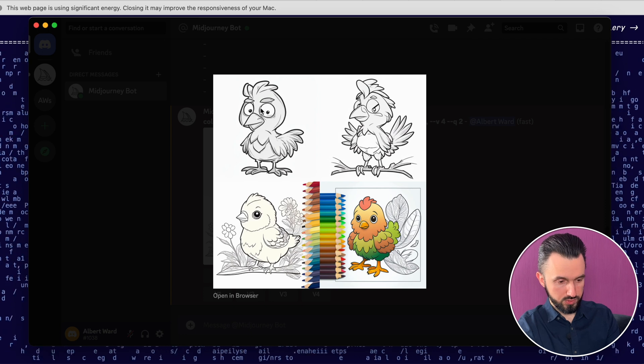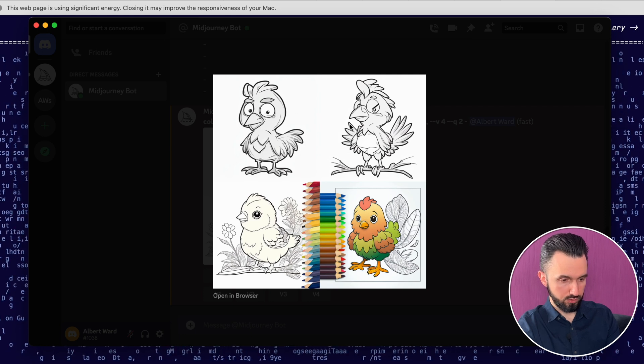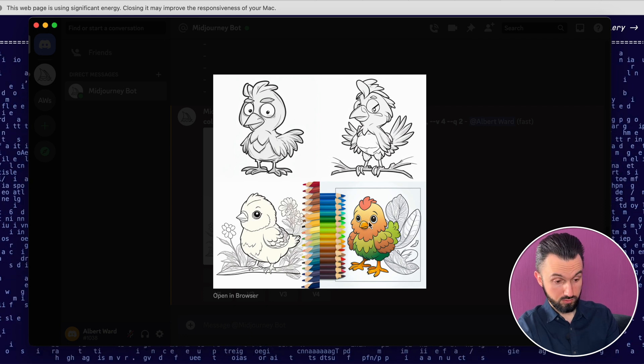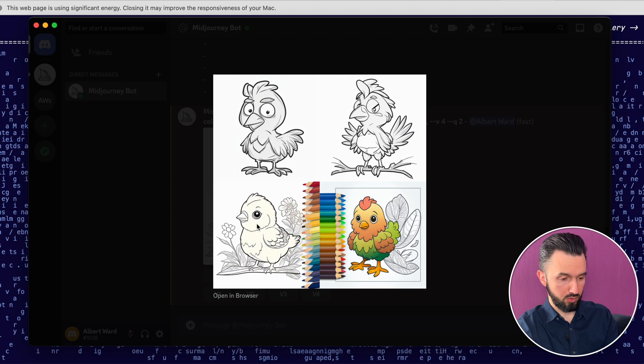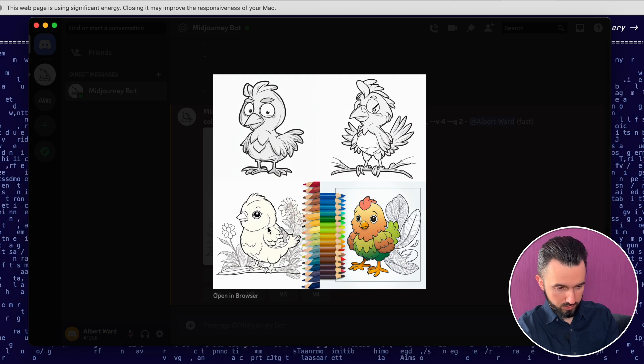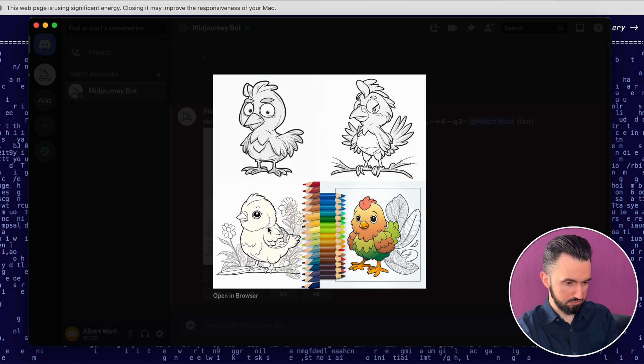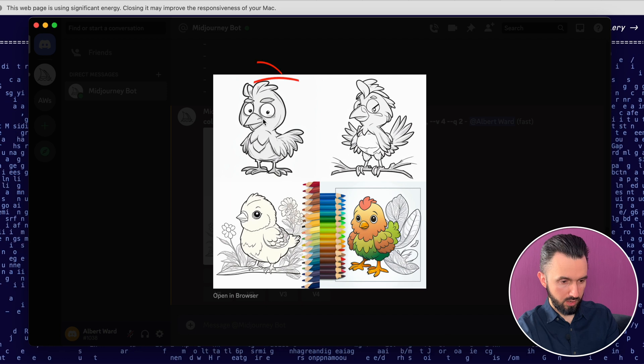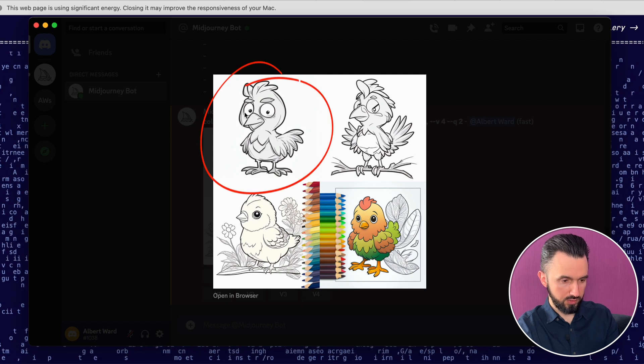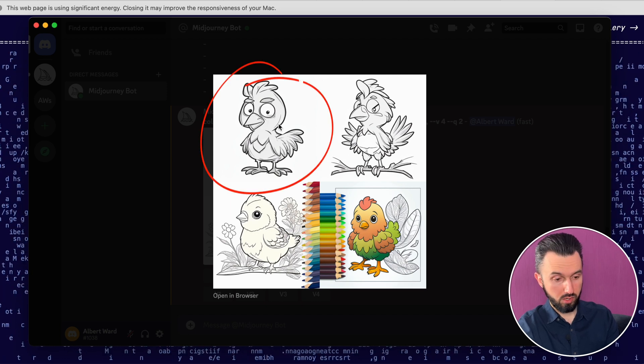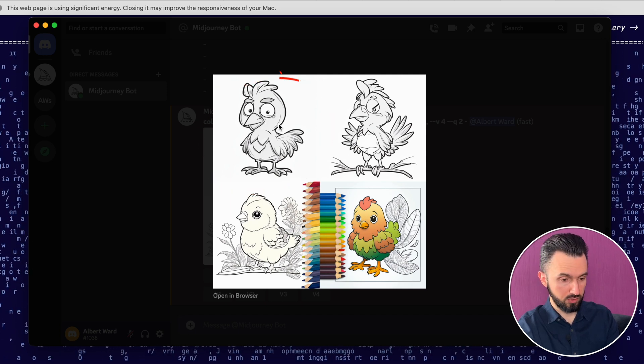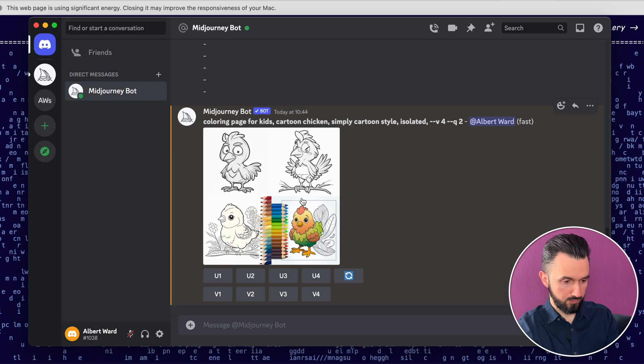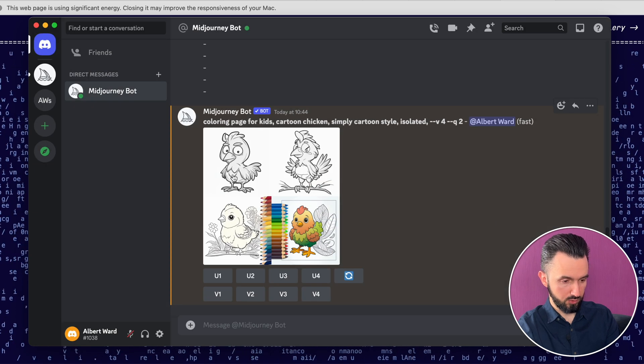For example, as you can see, it's already colored. No, not for our case. This is, I don't like, but I think this is more or less interesting. Let's take this one, the first one.